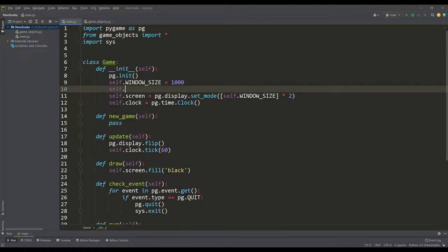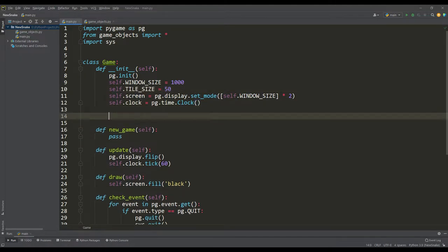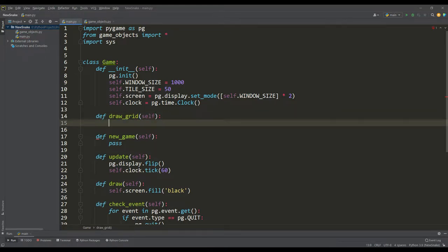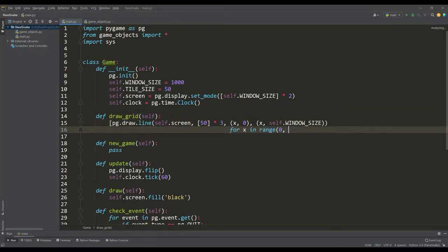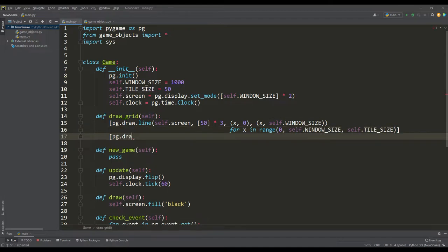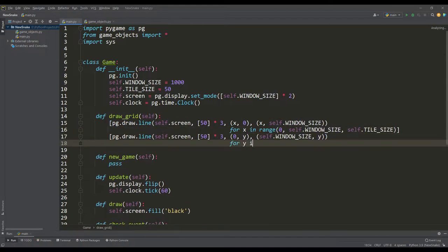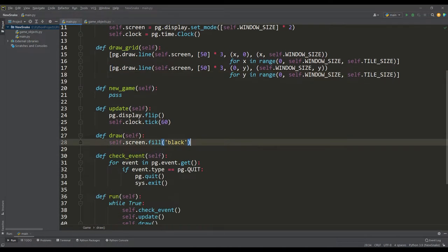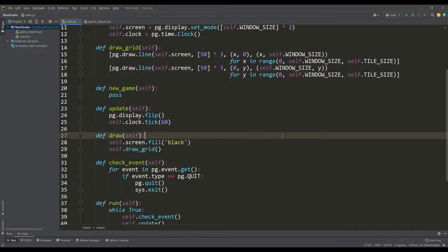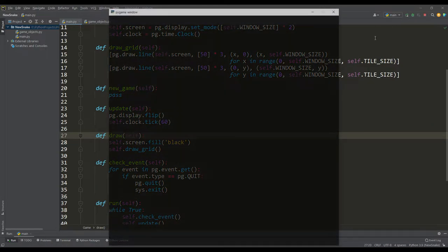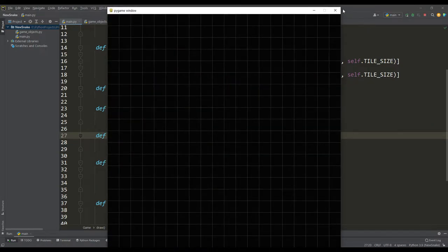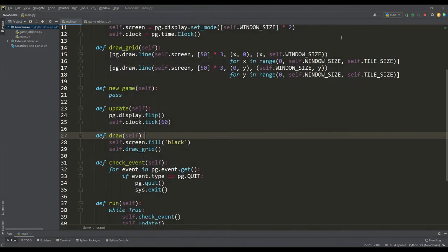Great, but before I go any further, I would like to draw a grid on the working window. Let's enter the value of the tile and write a separate method where, using the line drawing function, we will create vertical and horizontal lines, taking into account the size of the window and the size of the tile. Let's put our grid in a draw method and look at the result. So everything is fine, we see the grid in which the whole game will pass.